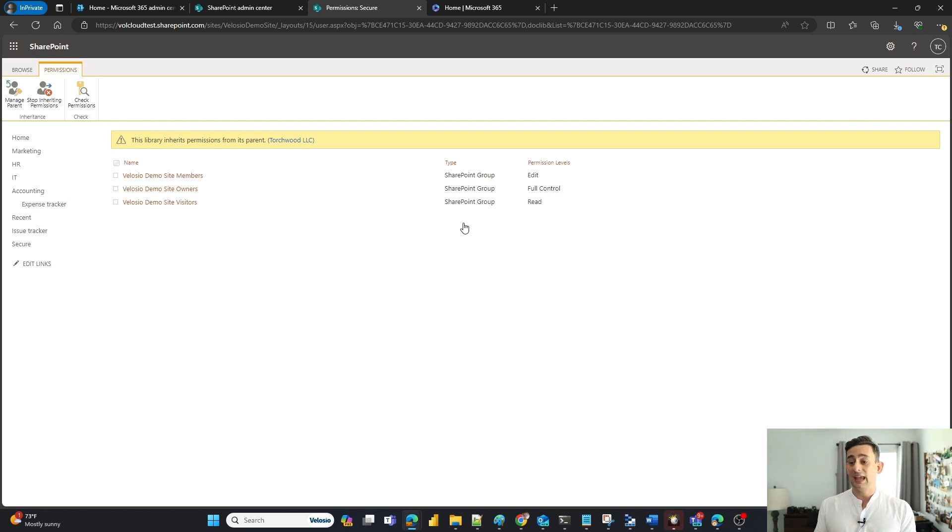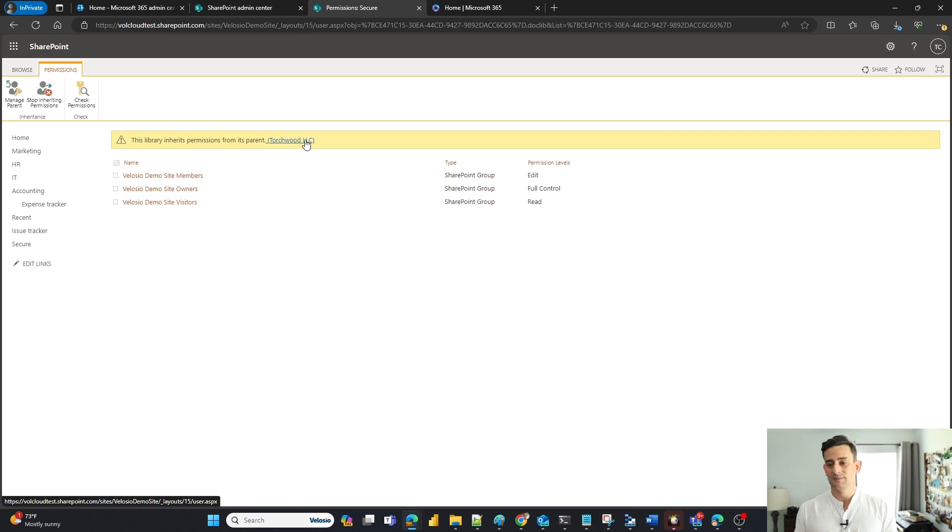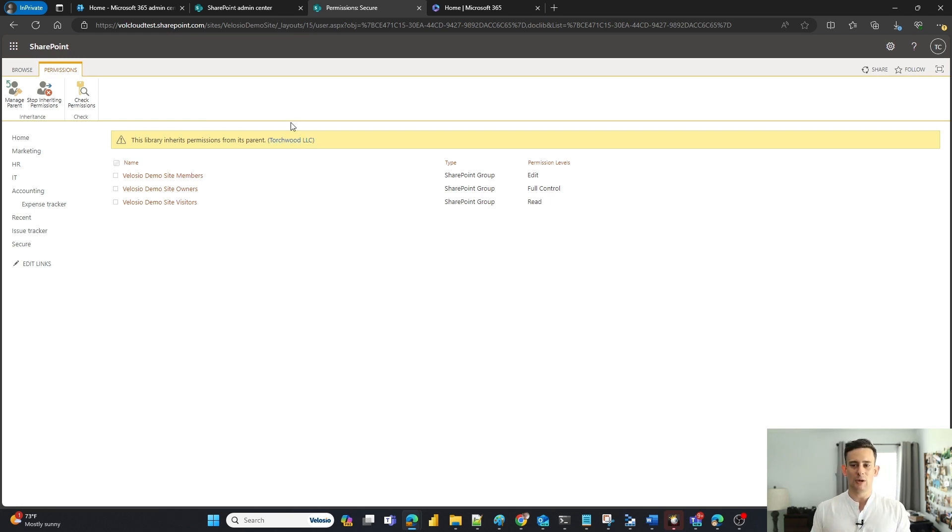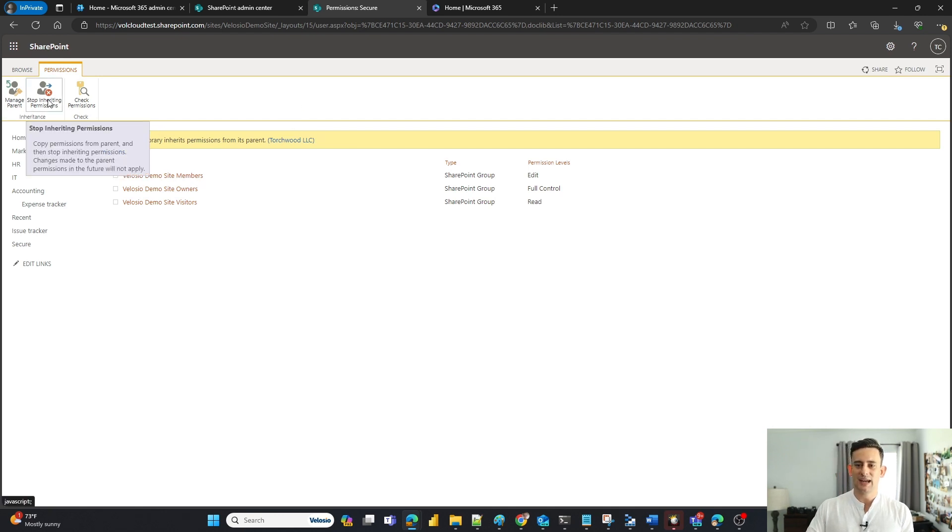And if I click on here, it's going to go ahead and pull me into the site permissions. But in this case, we want to go ahead and what's called break inheritance. So I'm going to click on my break inheritance or stop inheriting permission button here.